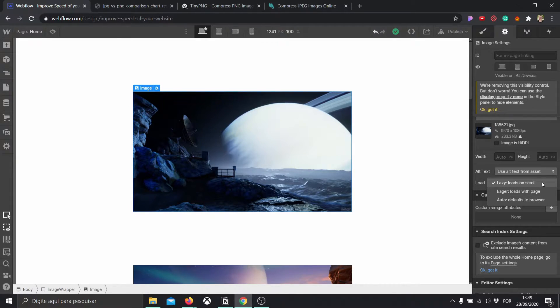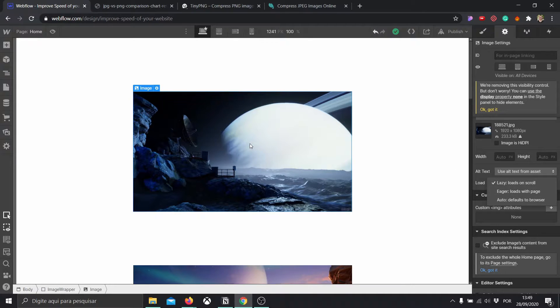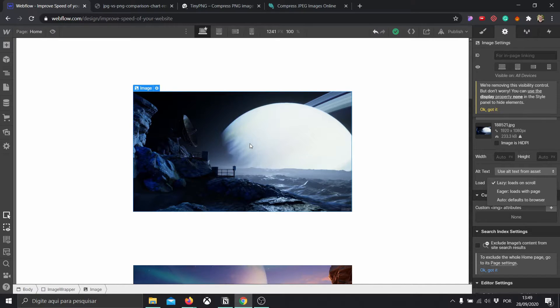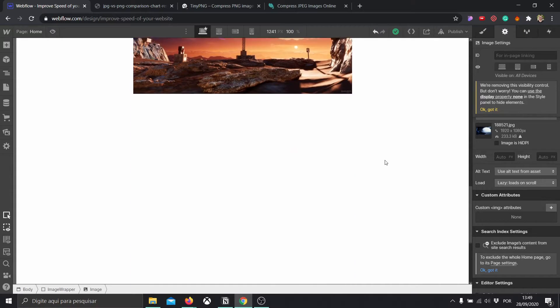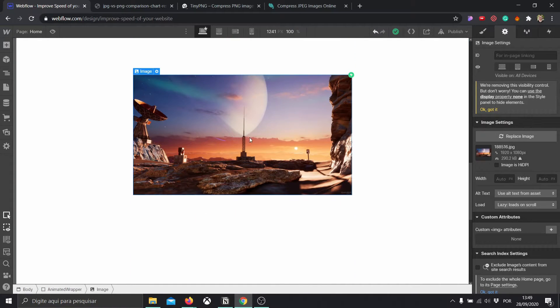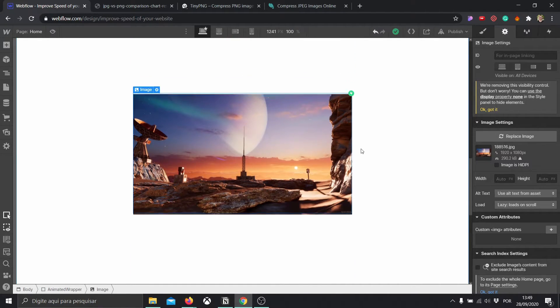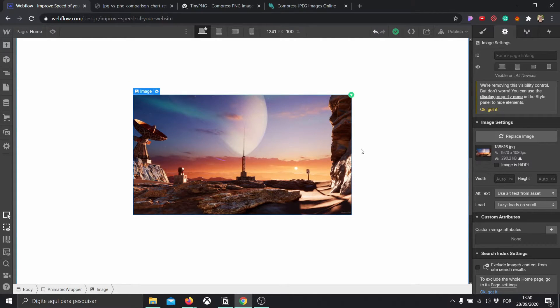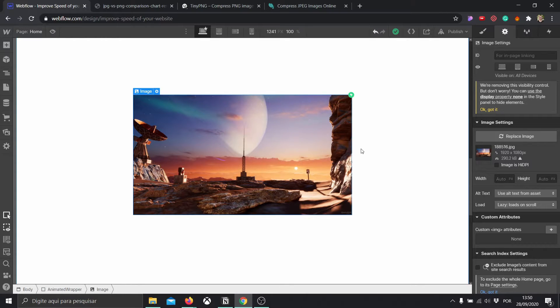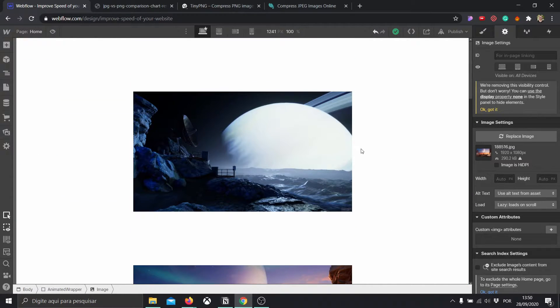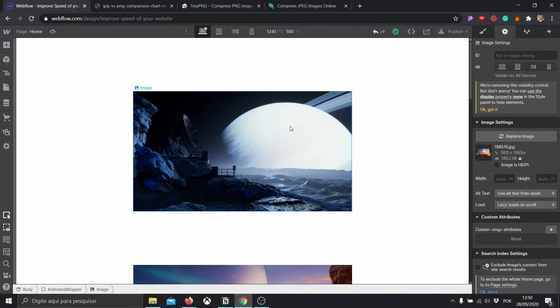And what do those mean? Lazy loading means that as soon as our website starts loading, this image in particular is only going to start loading when the user has that image in view. So imagine that we have a very long website. As an example, this image right now, I don't need it to load in the first second the website is loading because it's going to take more time and my visitor is not even going to be able to see this image. So lazy loading means that it's going to load these two images as eager, so as soon as the website loads, it's going to load them normally.